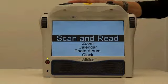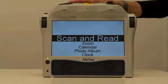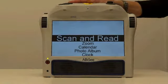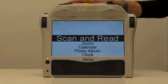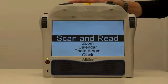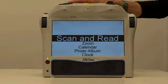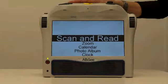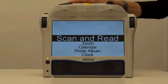Scan and Read. The Scan and Read option allows you to scan printed text like documents, books, food packages, pill bottles, and even fine print. The IPAL ACE will read the printed material aloud and display magnified text on the screen.